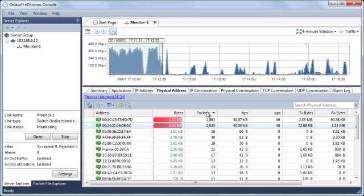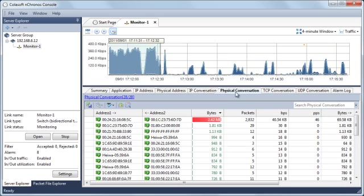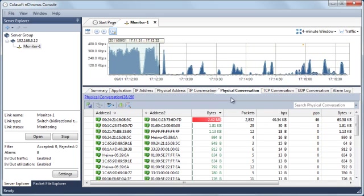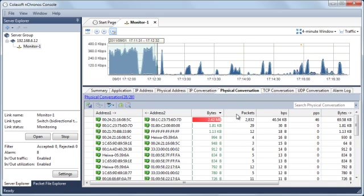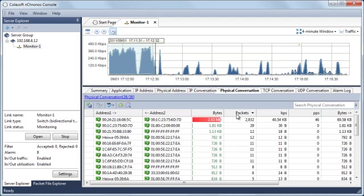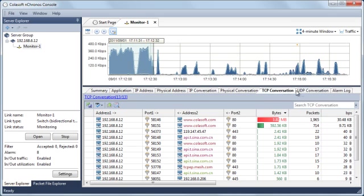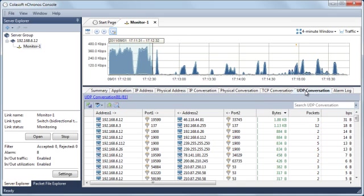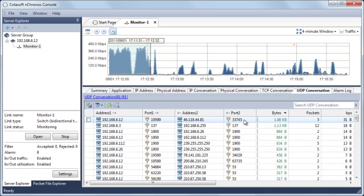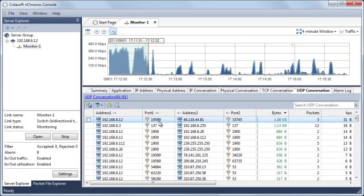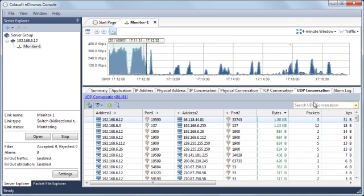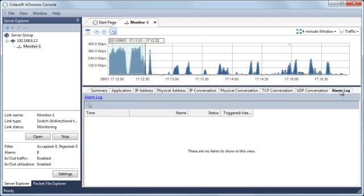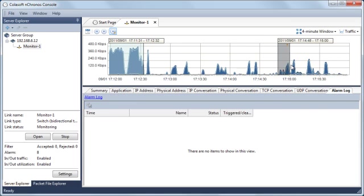Then the IP conversation and physical conversation views present the traffic statistics of both ends of the transactions. The TCP conversation and UDP conversation show two-node traffic statistics based on port numbers. Finally, in the last view, we can see the alarm logs view if we enabled alarms.